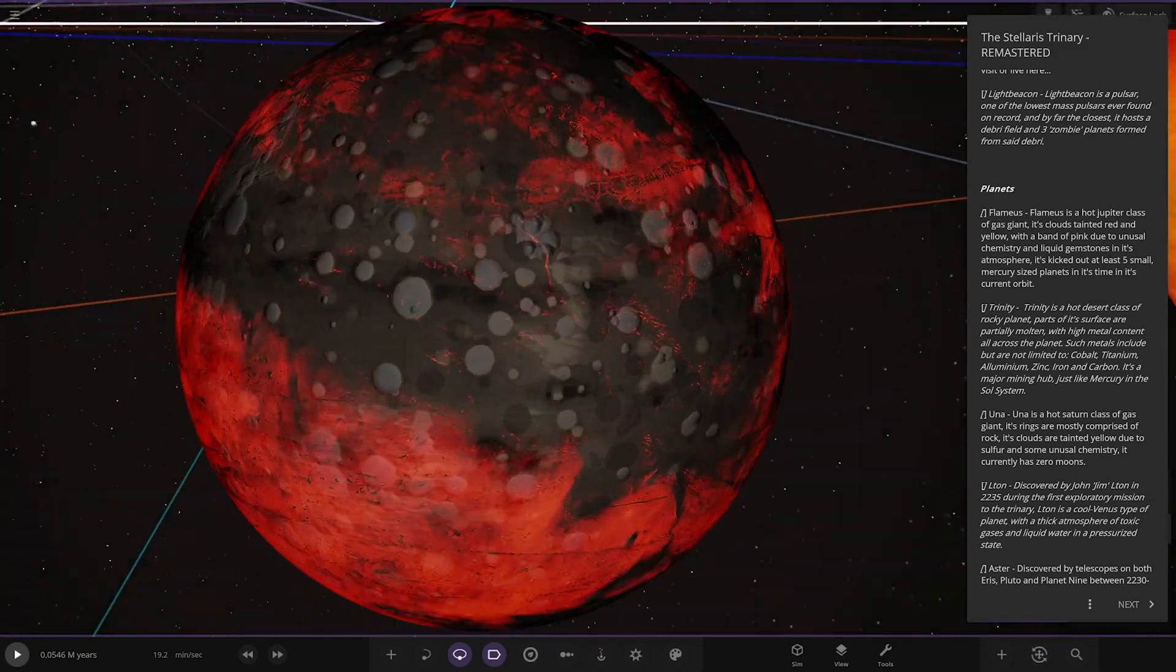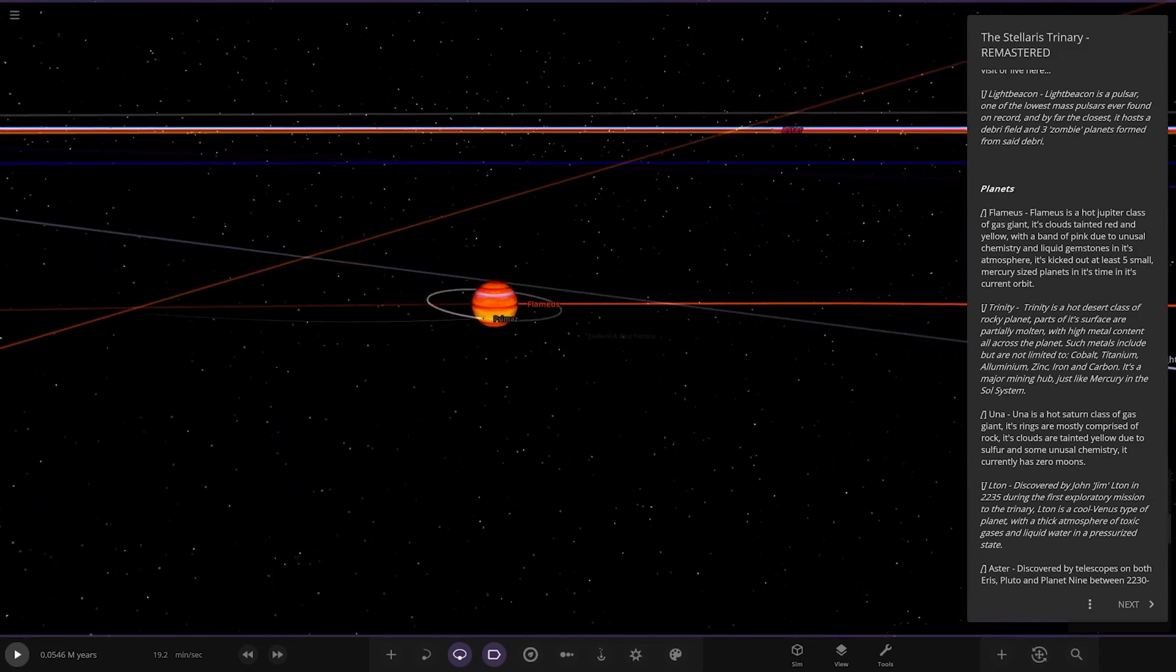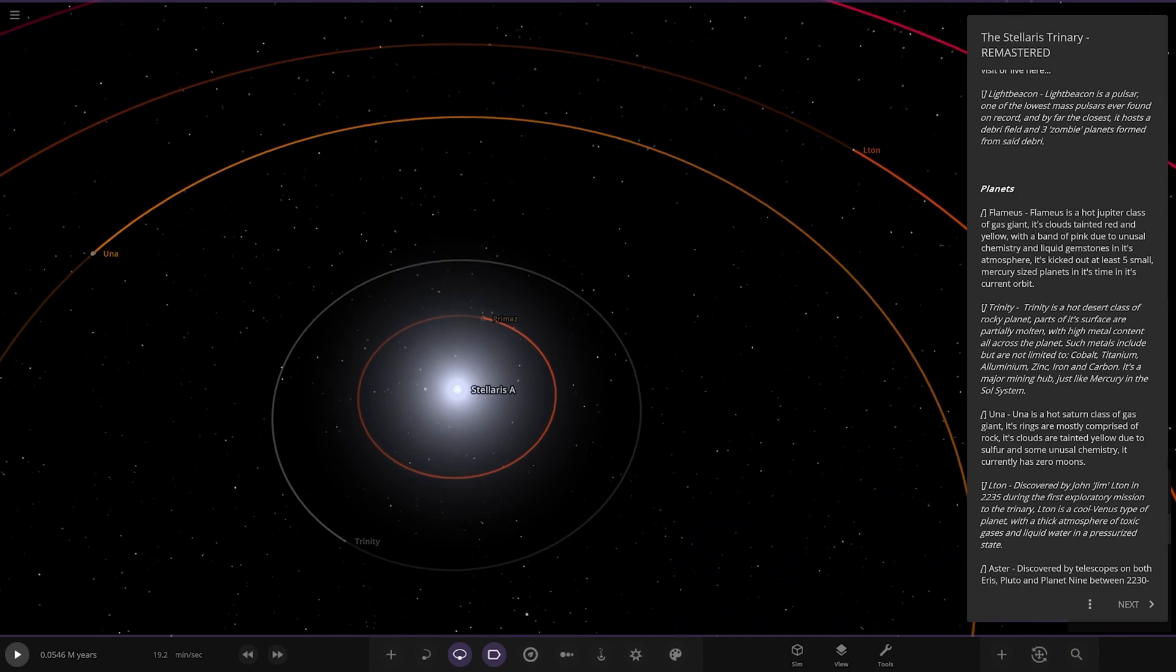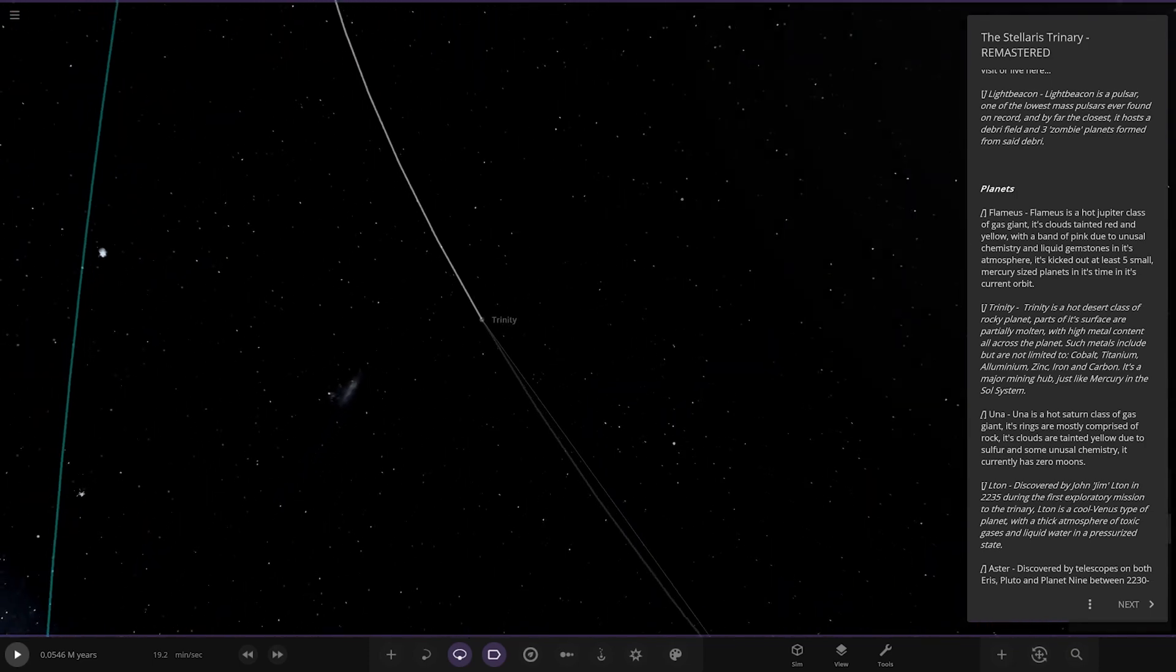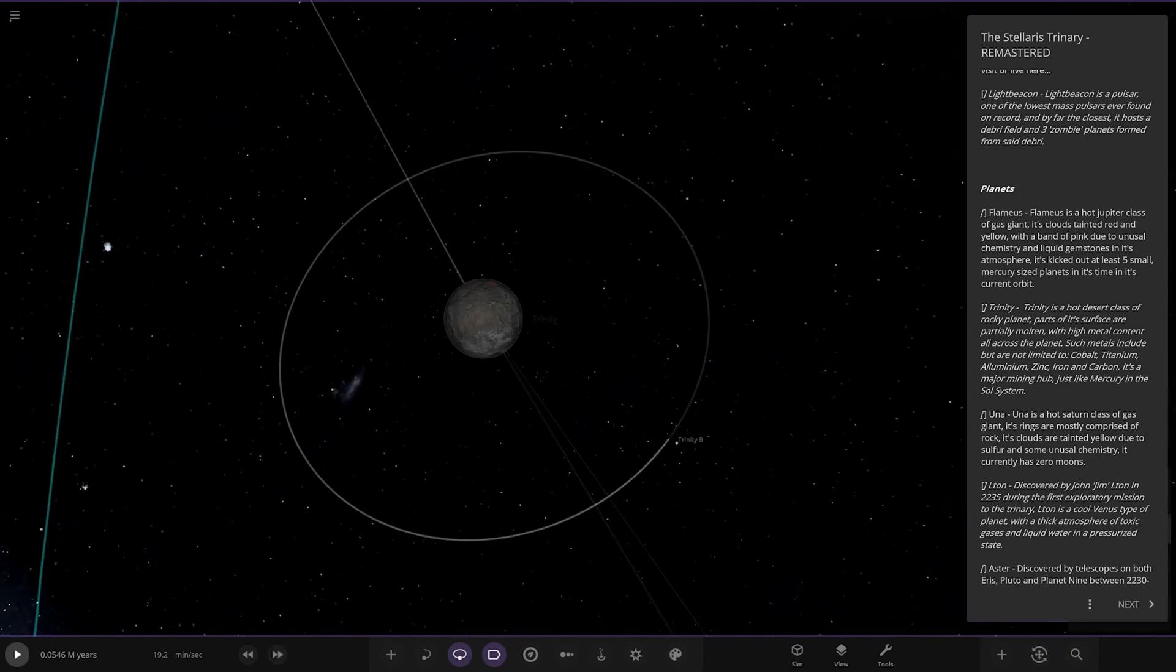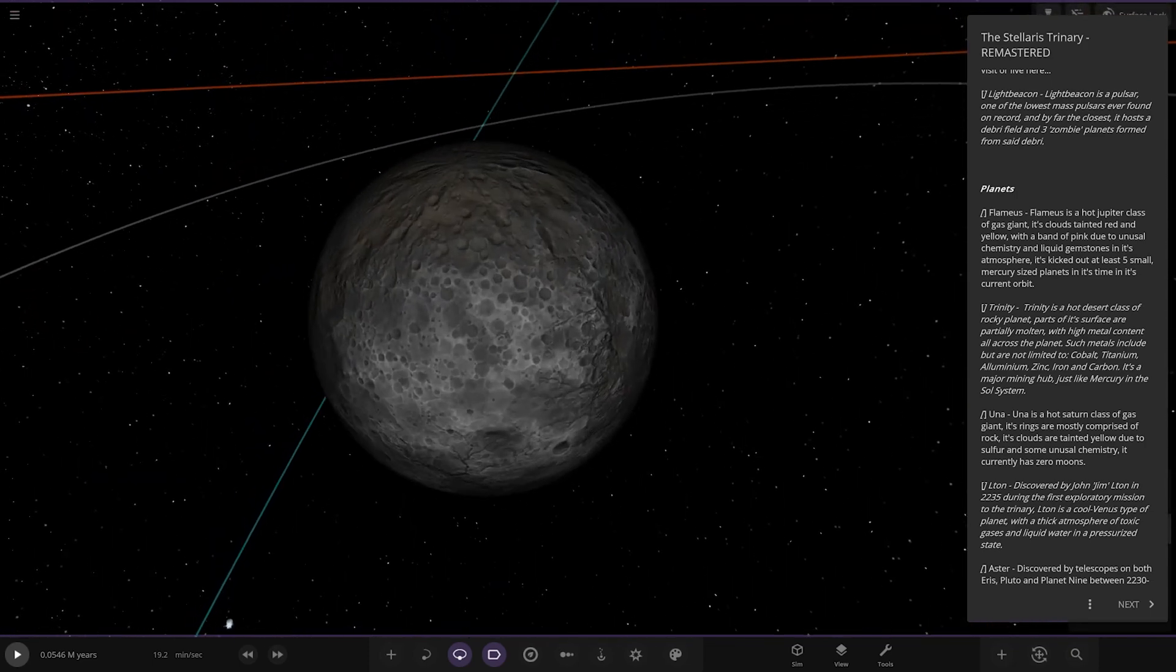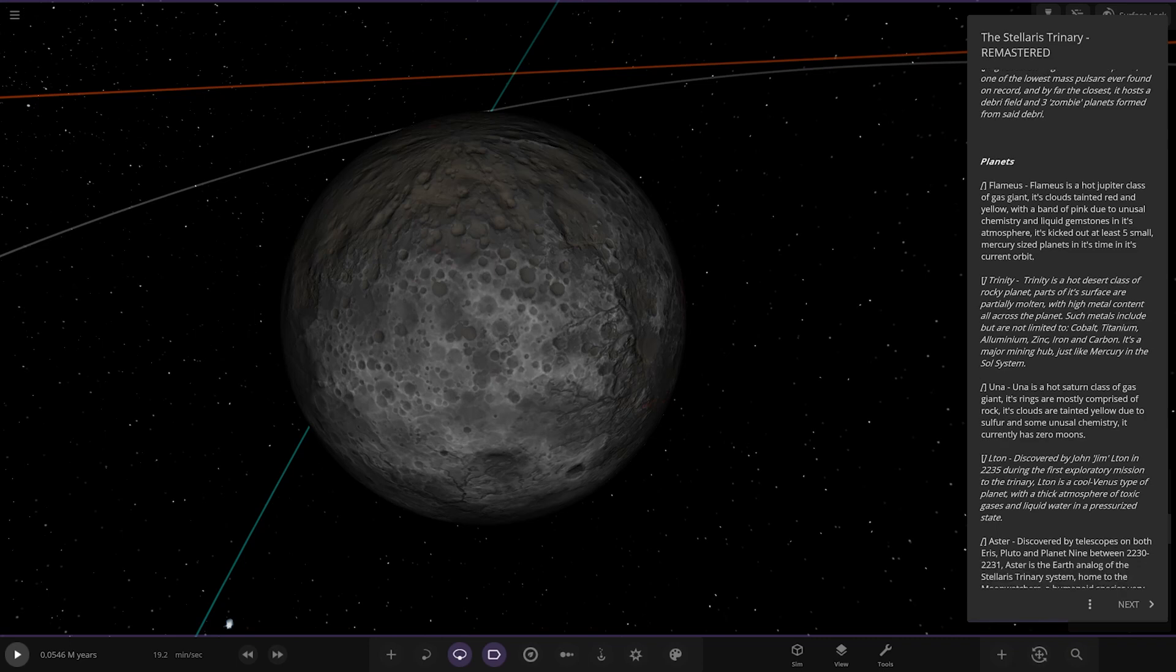Next up, Trinity - a hot desert class rocky planet. Parts of its surface are partly molten with high metal content all across the planet including cobalt, titanium, aluminum, zinc, iron and carbon. It's a major mining hub just like Mercury in the solar system.